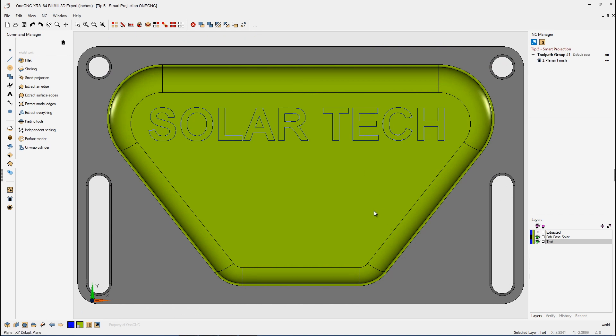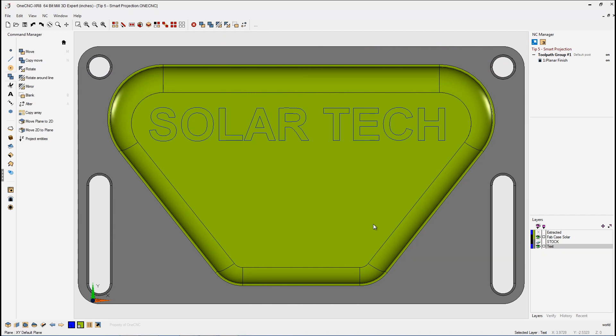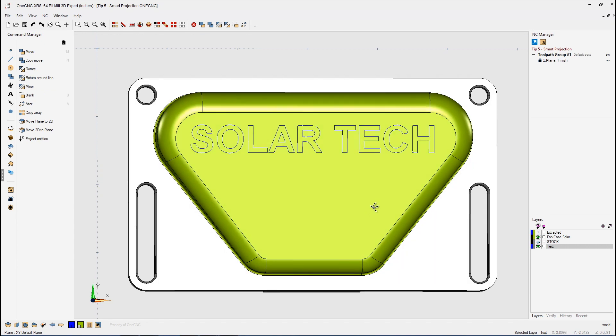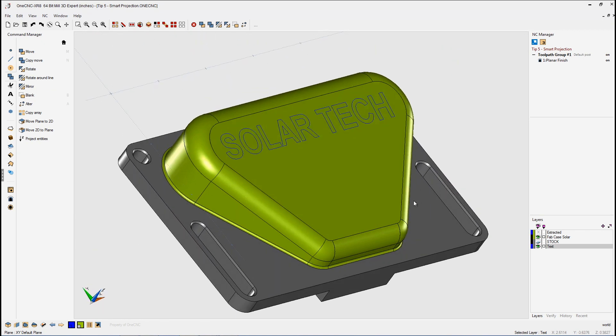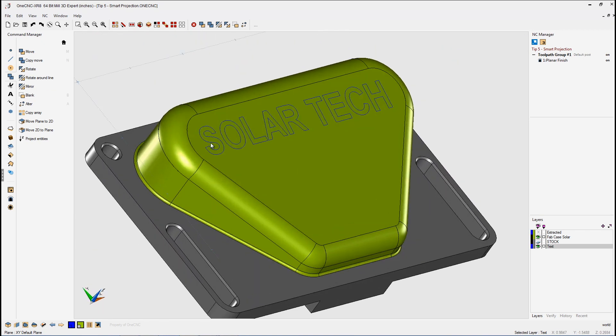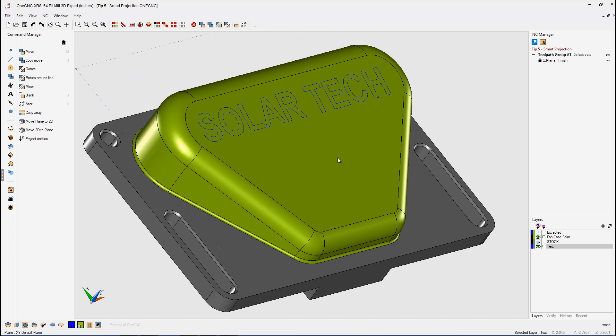However, for engraving, OneCNC is going to take the ball end mill and take the very tip of it and drive it on this 3D text. So why don't we select the text and drop it down in Z, maybe a couple of thousandths.